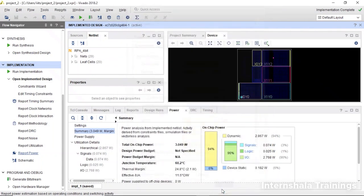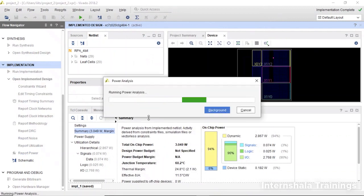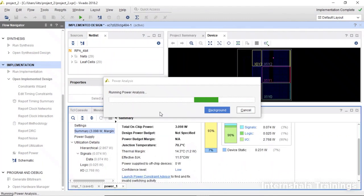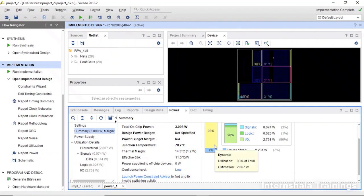Then we say okay and the report will be generated again. Now you can see there is a slight change here and even these percentages changed. By changing these parameters, you will get an estimate of the power estimation and resource utilization for your given circuit.